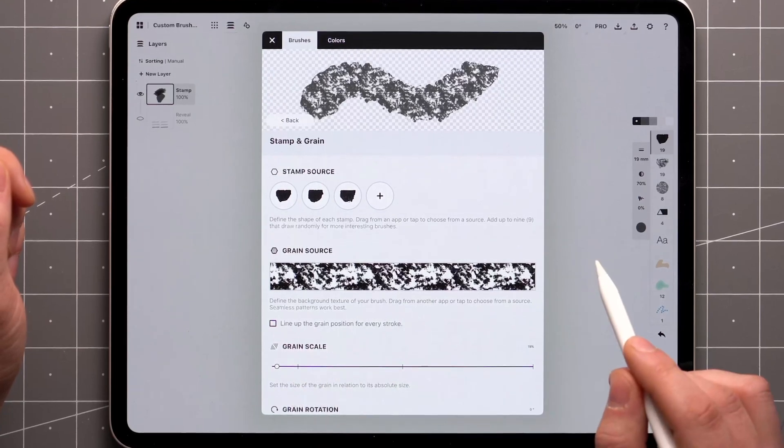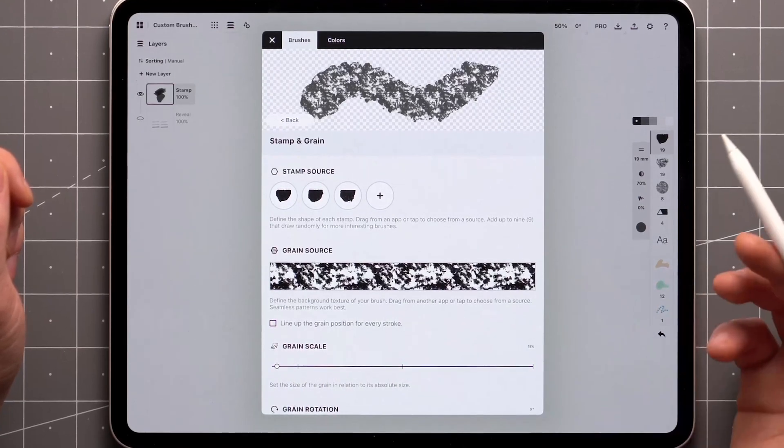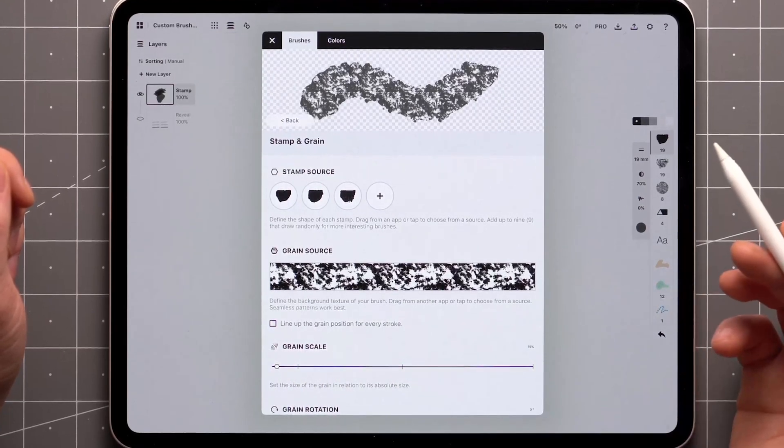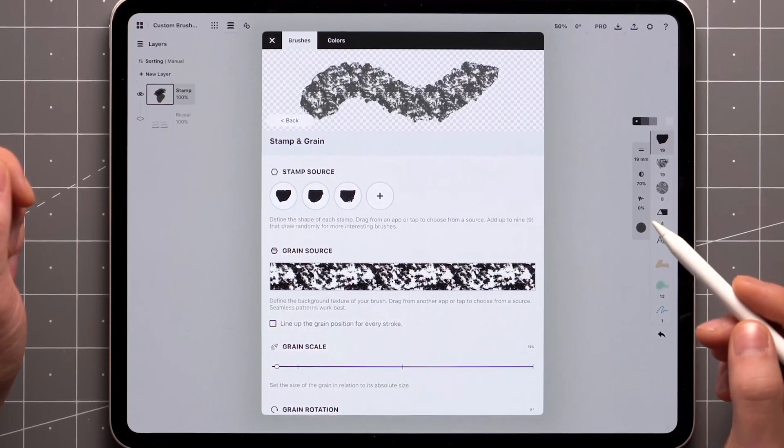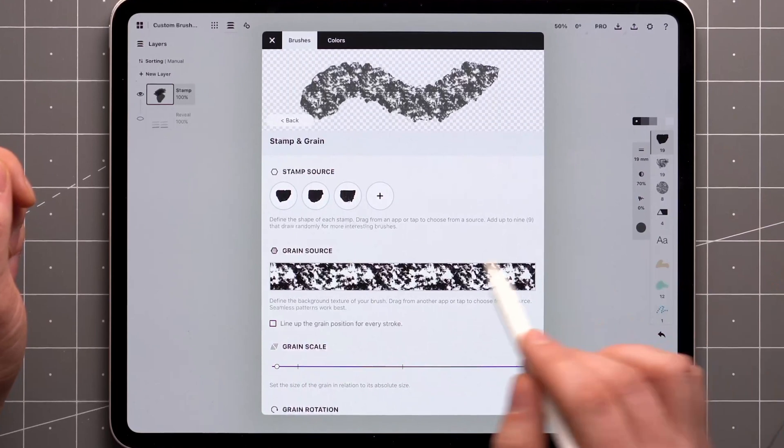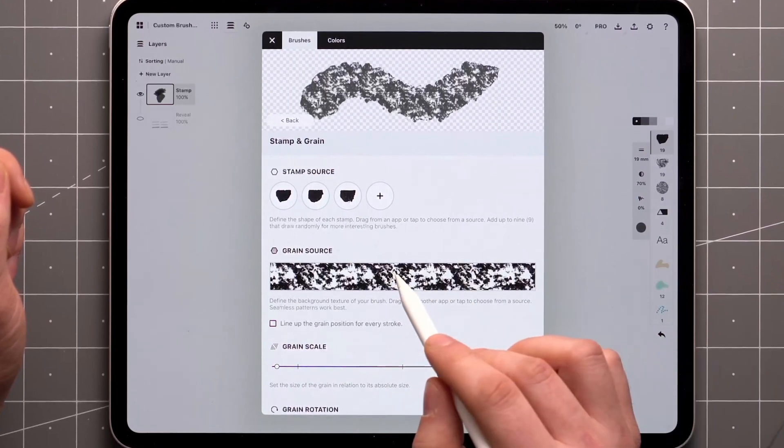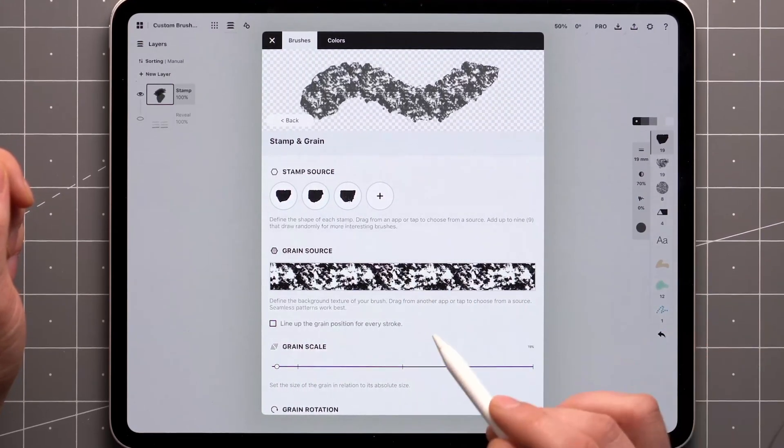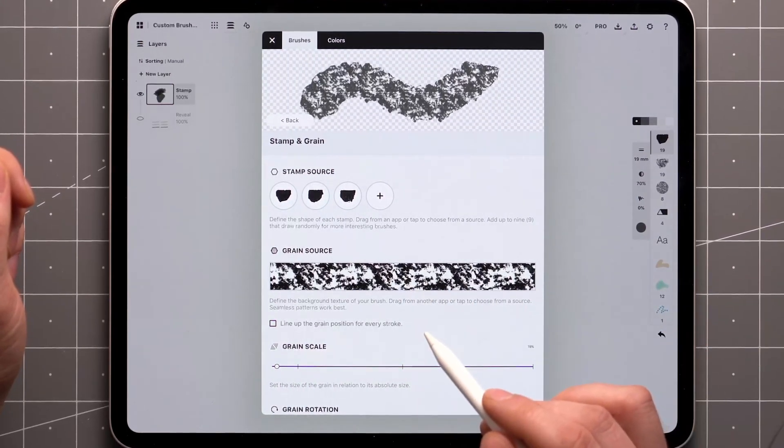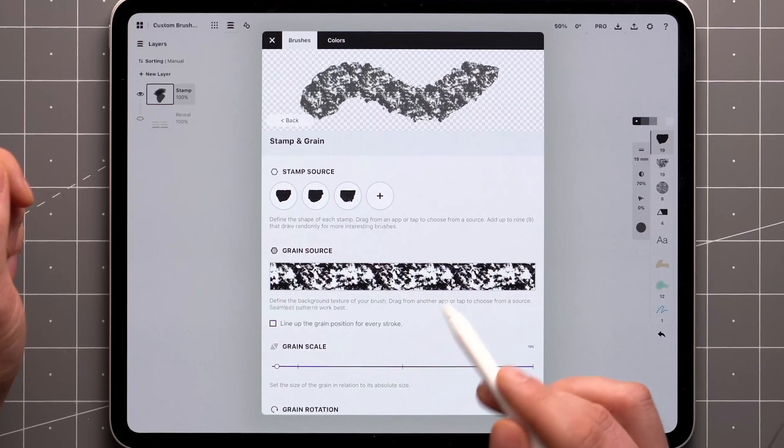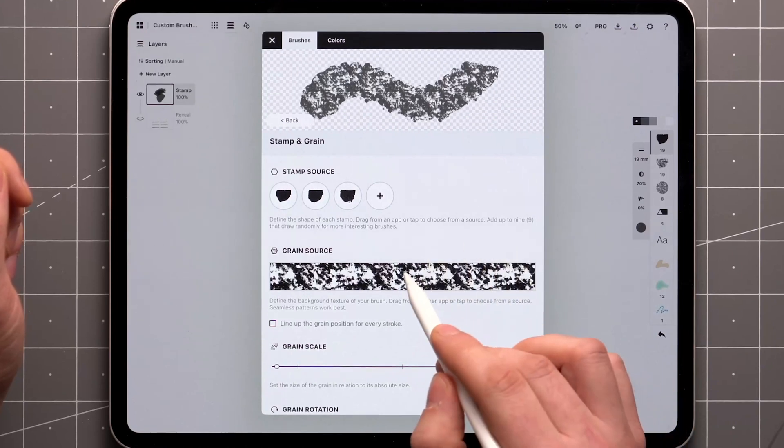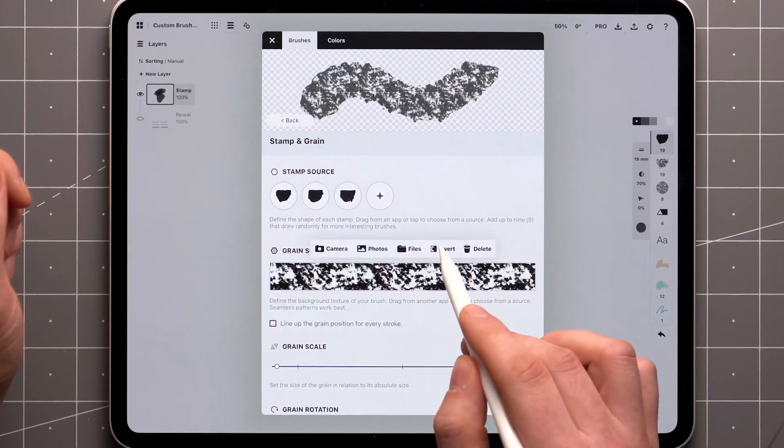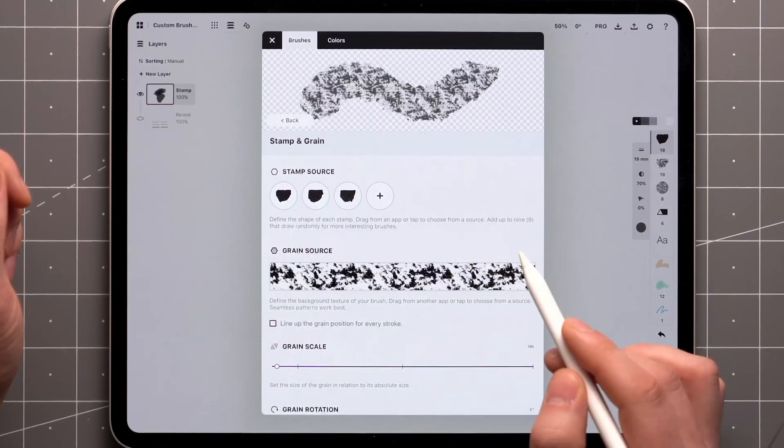It's relatively easy to make your own, and there are plenty of tutorials for this online. Of course, there are ready-made seamless textures available if you need a quicker solution. The grain can also be inverted and deleted with a tap.